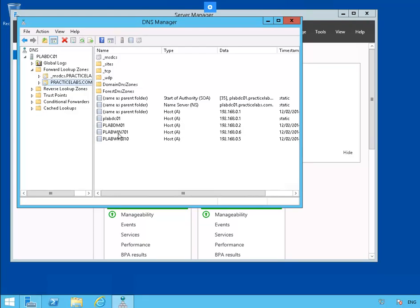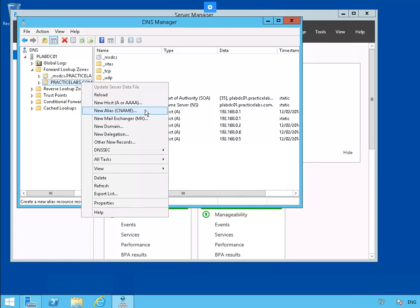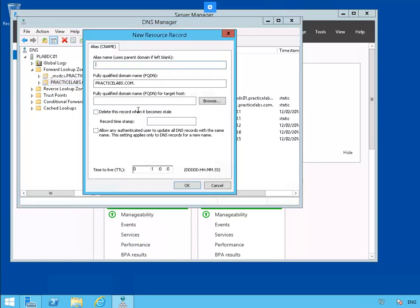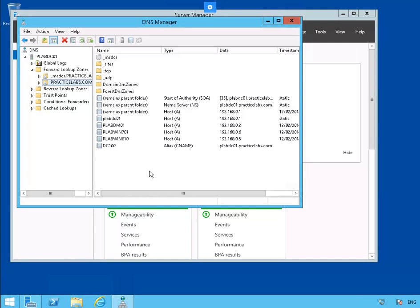Task 3: Adding other resource records in DNS. We're back in our domain controller. Right-click on PracticeLabs.com and select New CNAME. We'll call this one DC100, and the FQDN will be plabdc.practicelabs.com. So here's our new record: DC100, plabdc01.practicelabs.com.